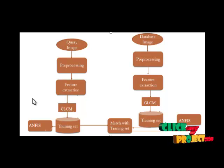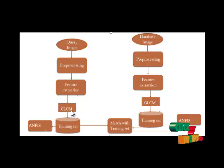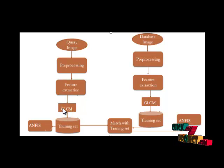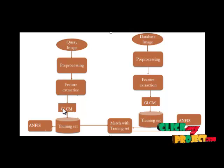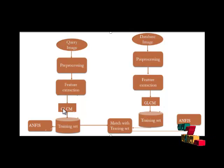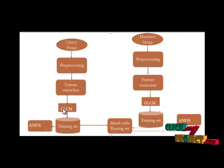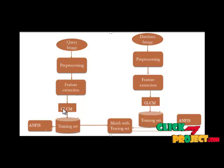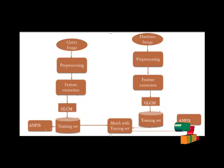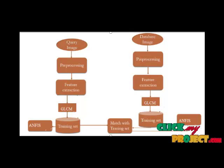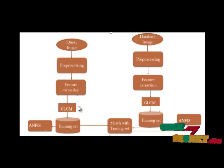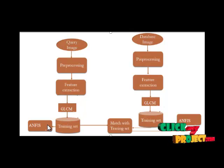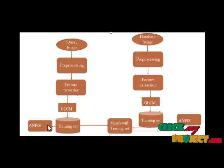Then we will pass our features to ANFIS classifier. In this paper they are using neural network classifier. ANFIS is an advanced technique for neural network. Here we classify the result by the use of ANFIS, adaptive neural fuzzy inference system. It is a combination of neural network and fuzzy logic.